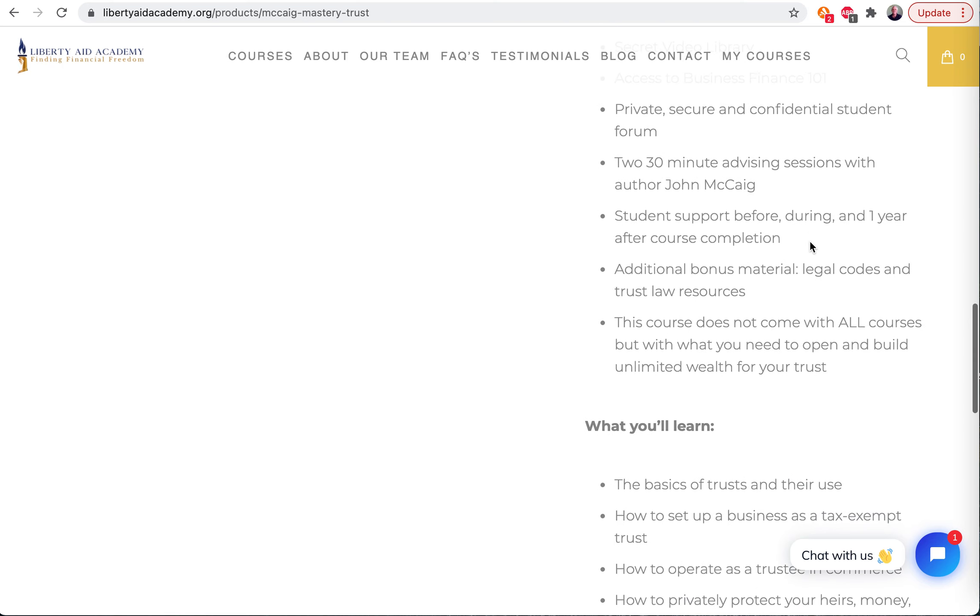There's this wonderful private, secure, and confidential student forum you're going to log into. Only myself and my team here at the school - there's no outside anyone in there. It's just students with the school. You're going to love that forum because there's so much great information in there.